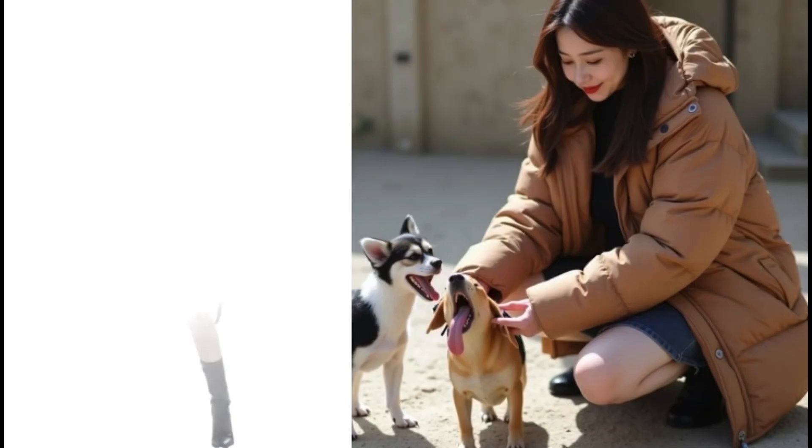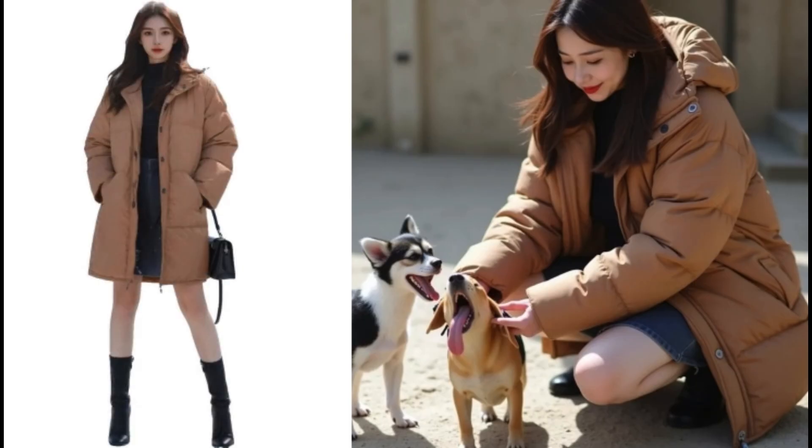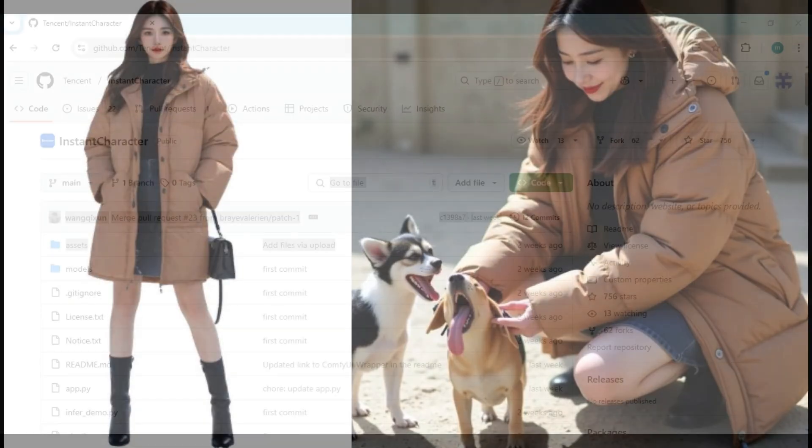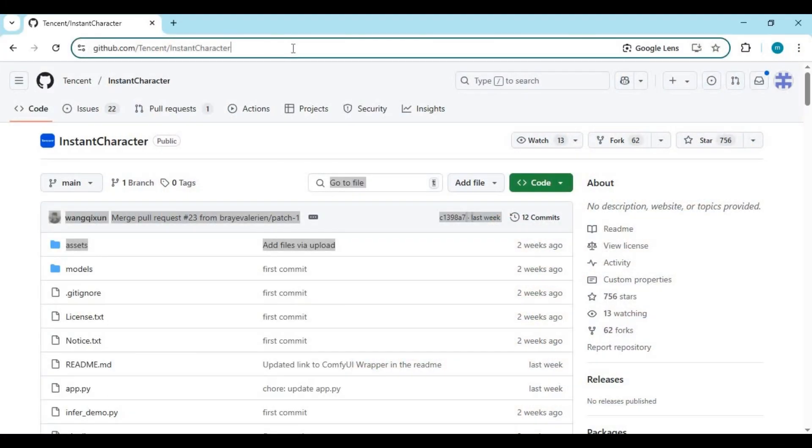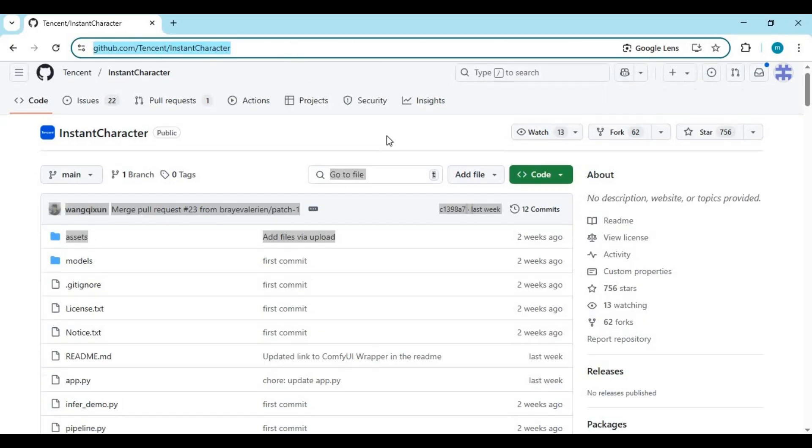A modified version of Flux Pulid. Click on the GitHub link in my description to go to the main page of Instant Character.